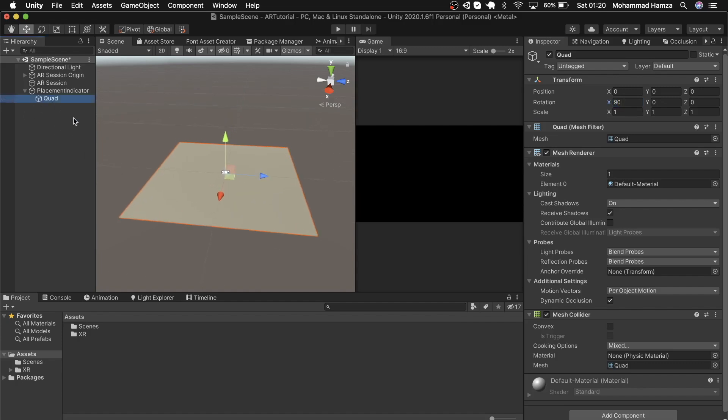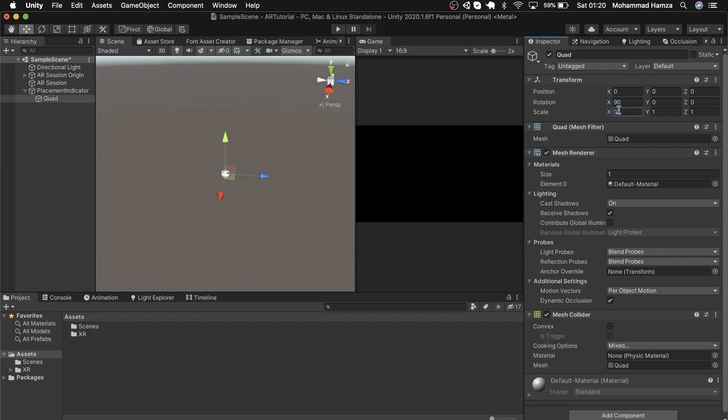The scale is big, we need to reduce it. According to my test, 0.3 is fine for this case, so in the transform tab just change the scale to 0.3 in the X, Y, and Z.